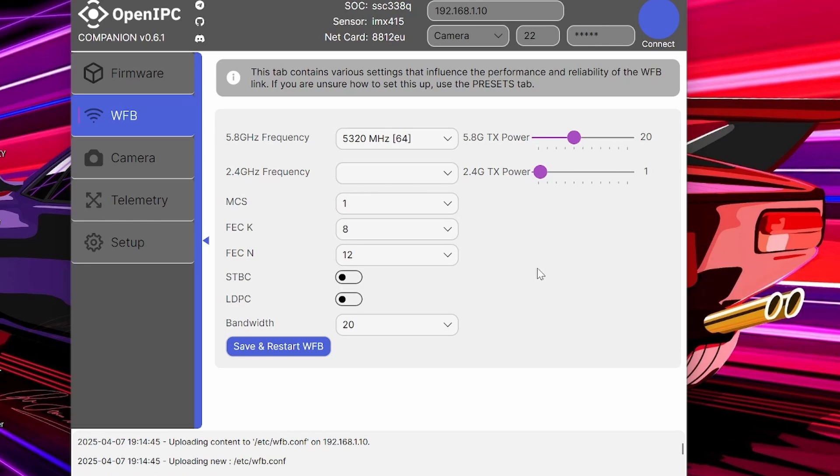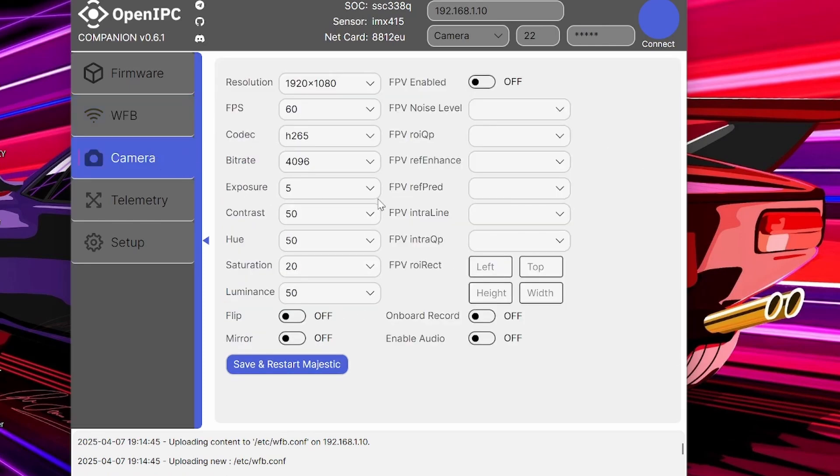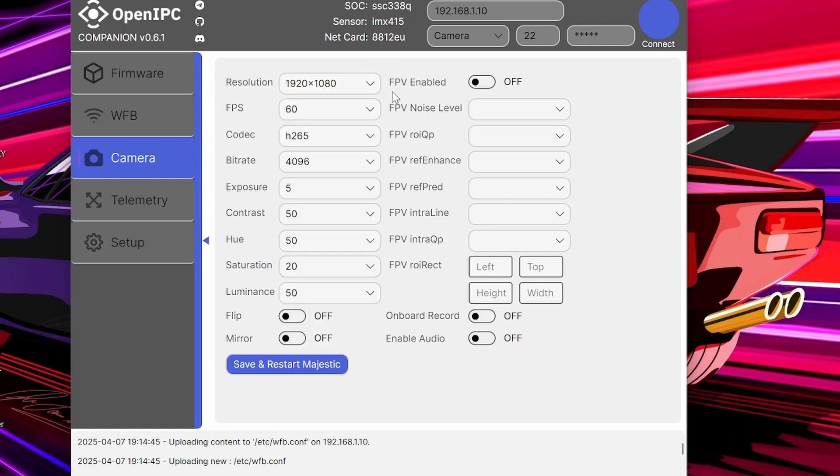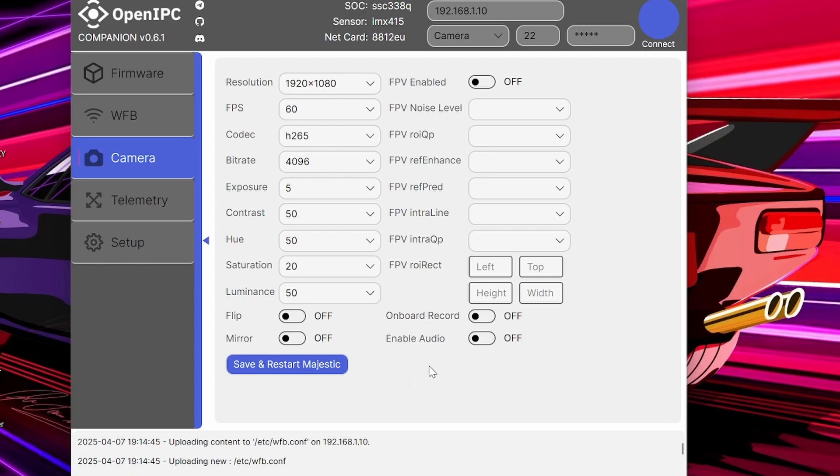And, then, if you want to change the camera settings, such as your bit rate, you're just going to click on Camera. Here, you can change the Resolution. Here, you can change the Frames Per Second. And, here, you can change the Bit Rate. As soon as you've done that, you're just going to click Save and Restart Majestic.